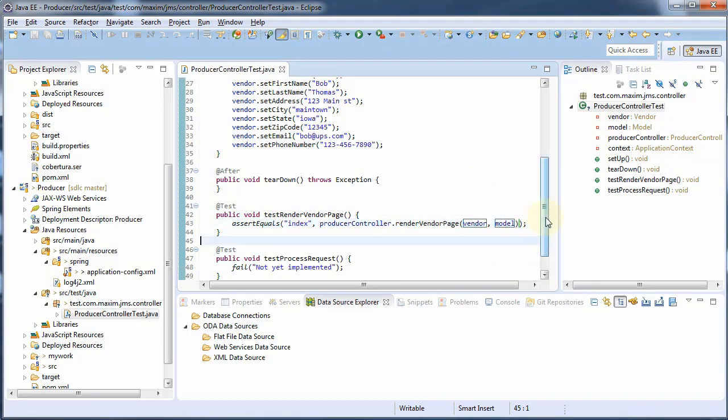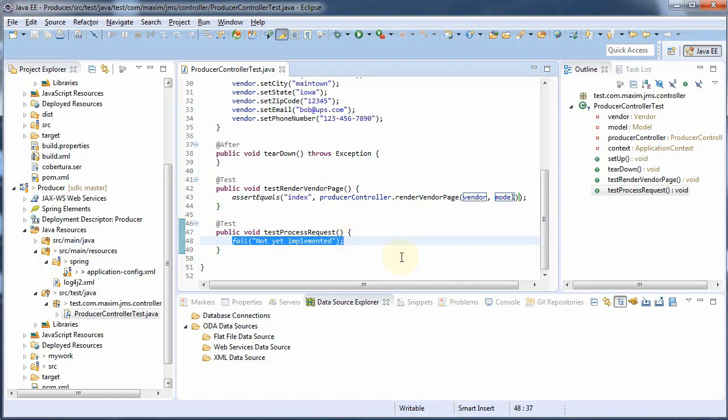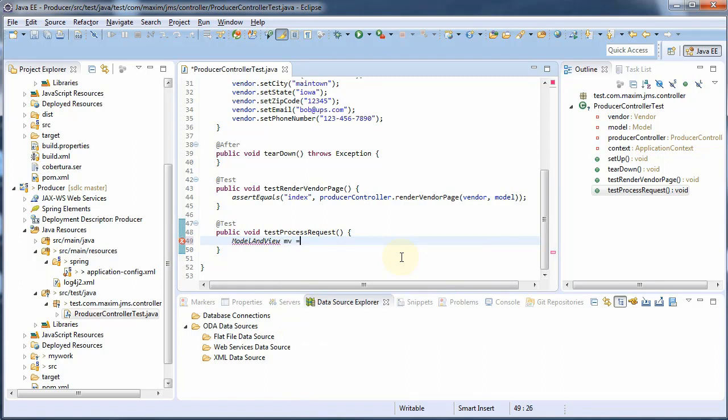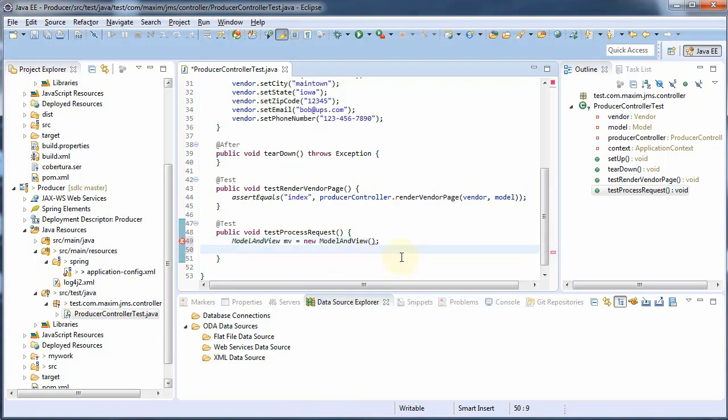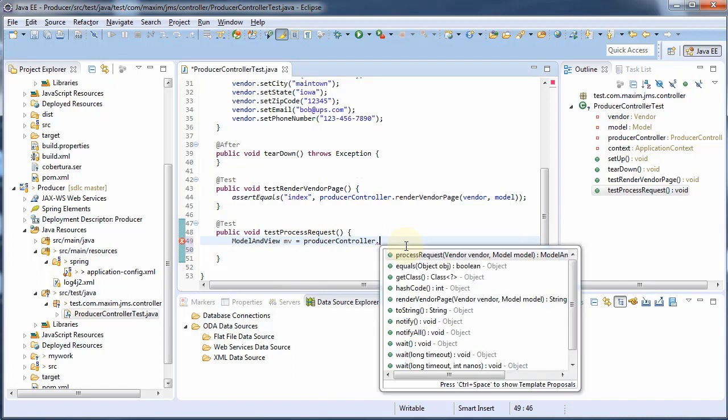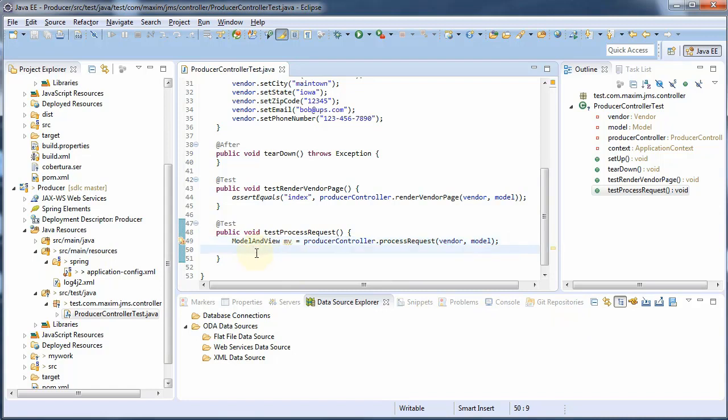Okay, and then we'll go to our test process request. And we will create a model view. Actually, let's call our method. And we'll say assertEquals index and we'll just get the view name.